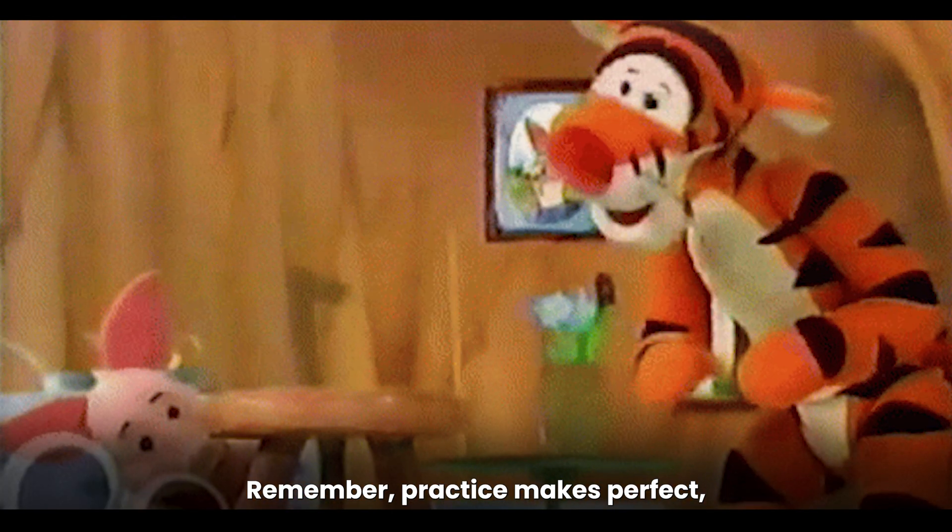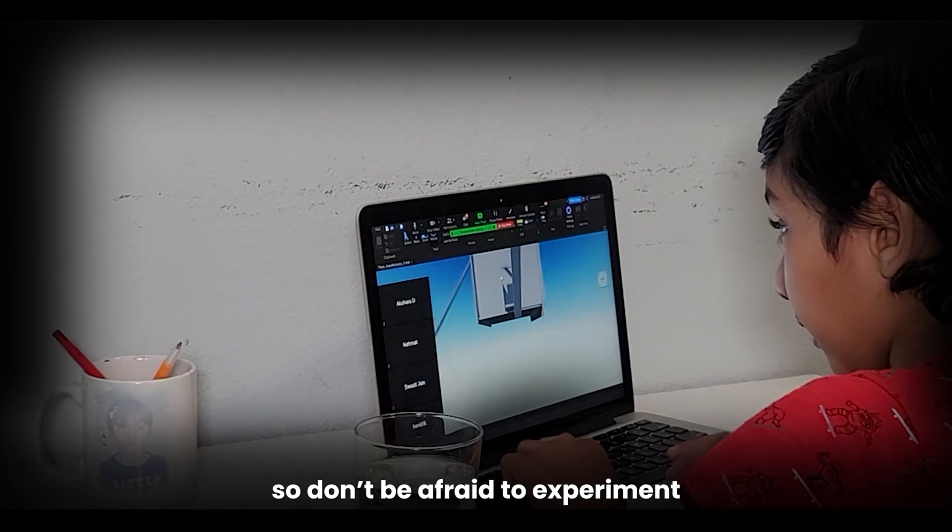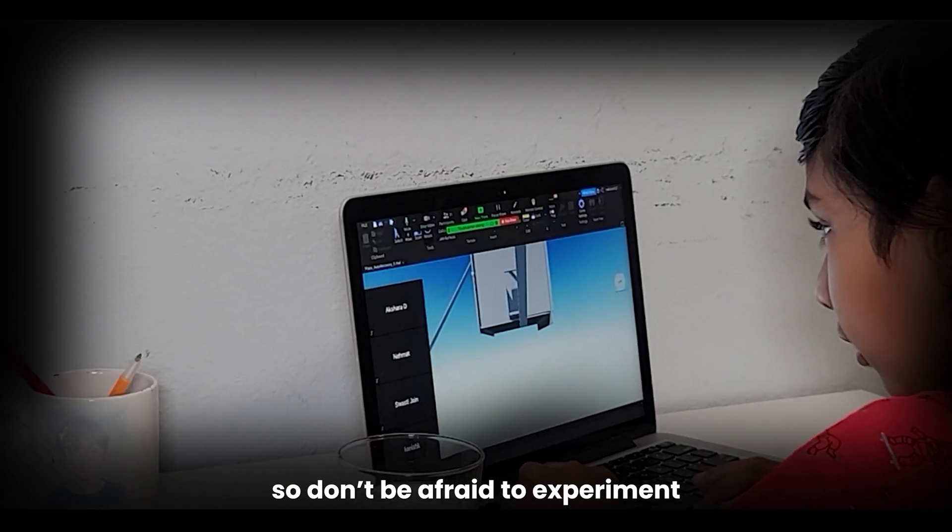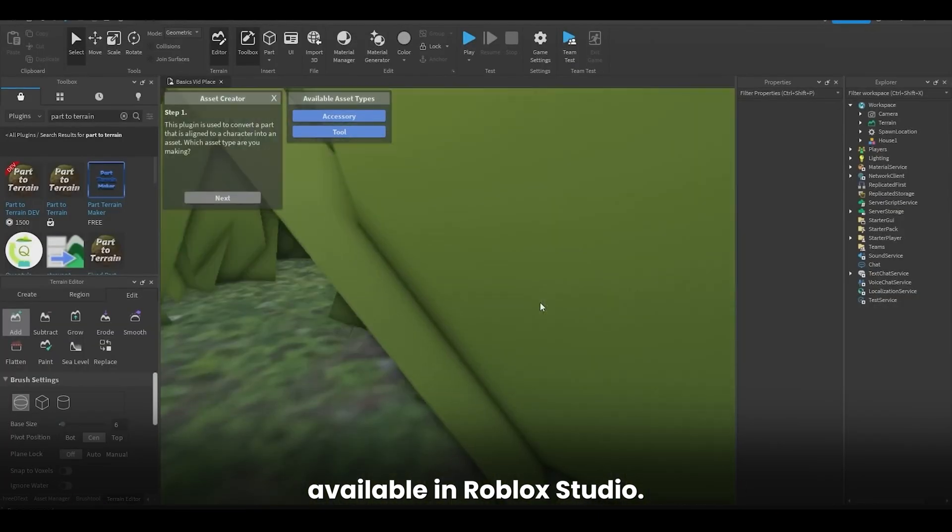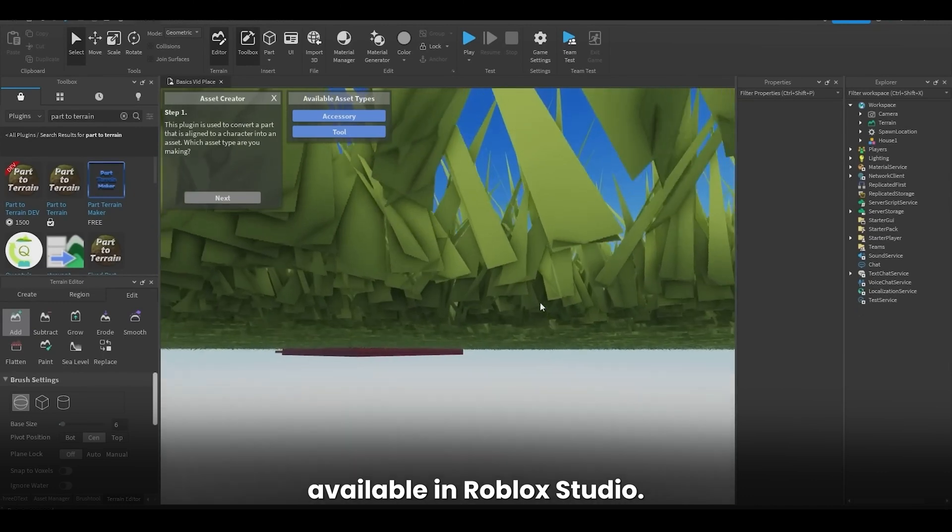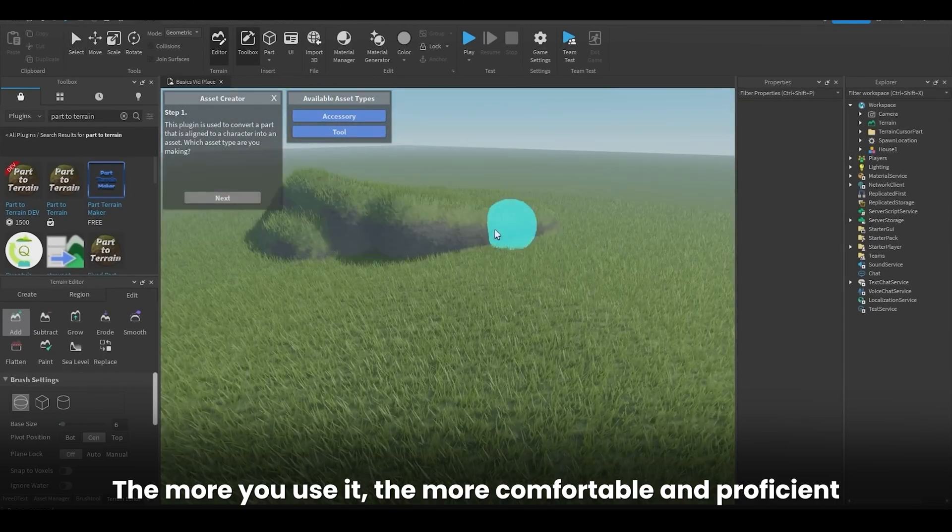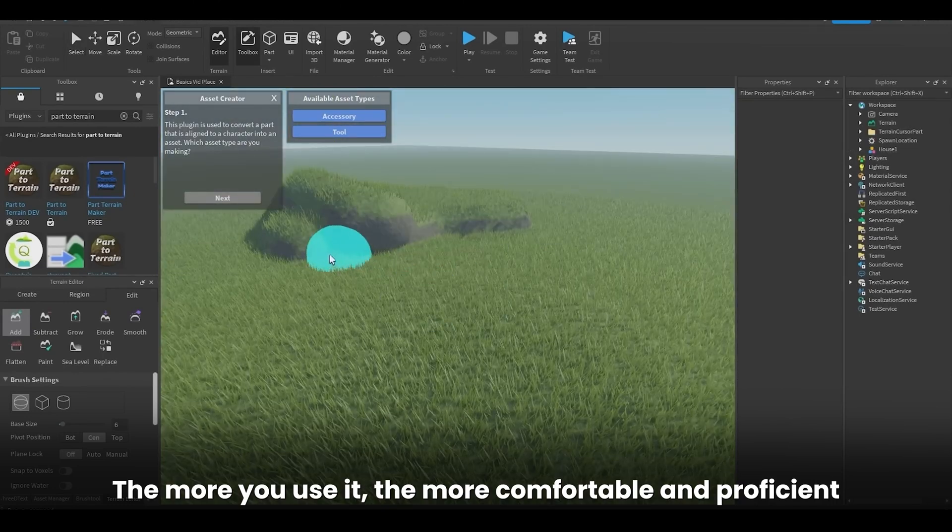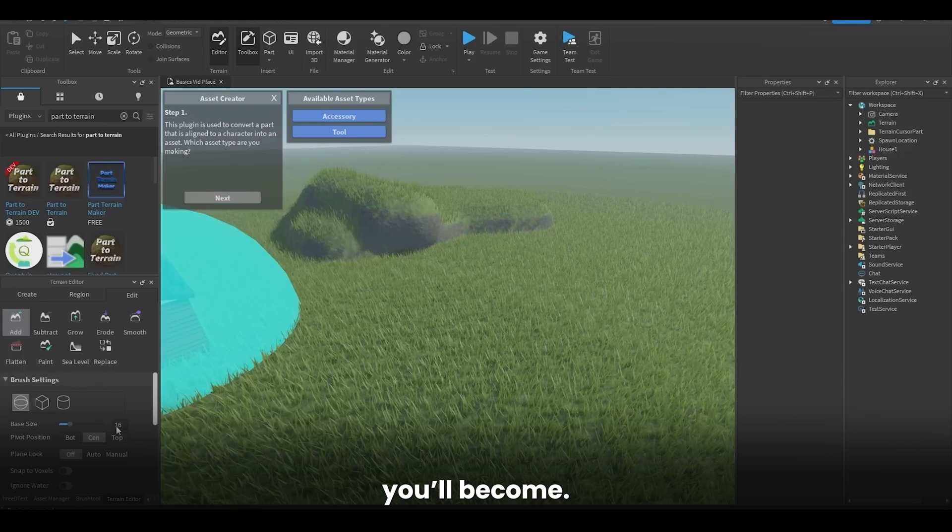Remember, practice makes perfect, so don't be afraid to experiment and explore the various tools and features available in Roblox Studio. The more you use it, the more comfortable and proficient you'll become.